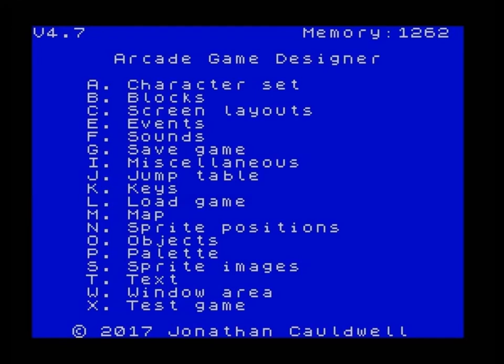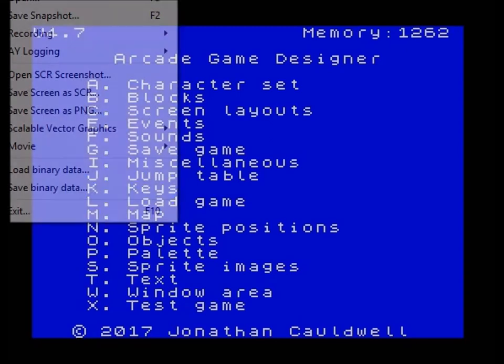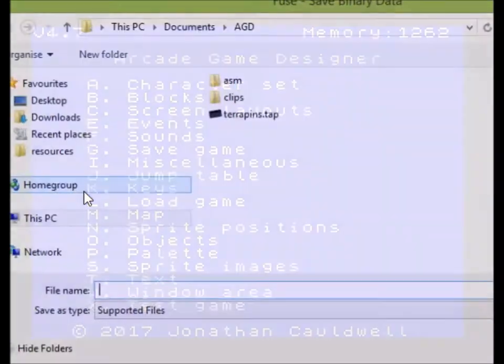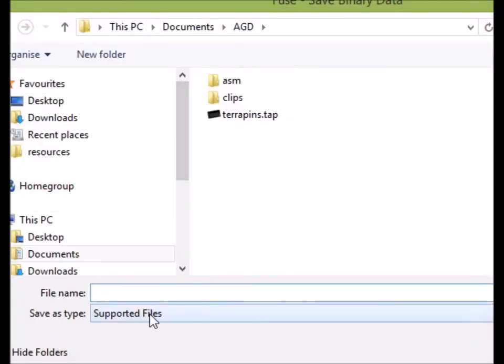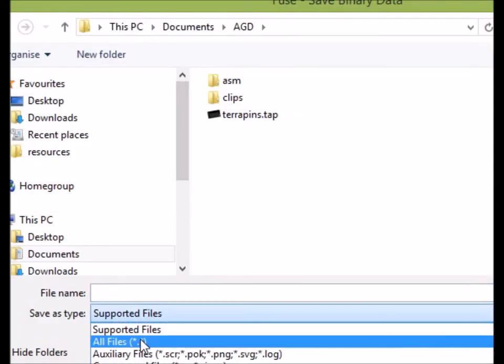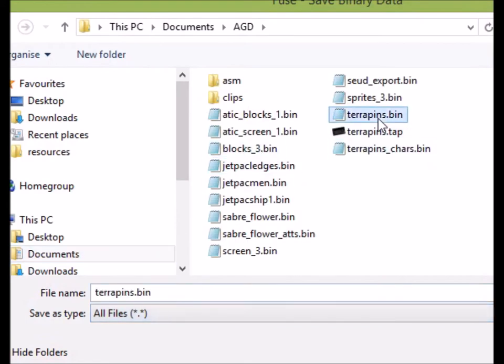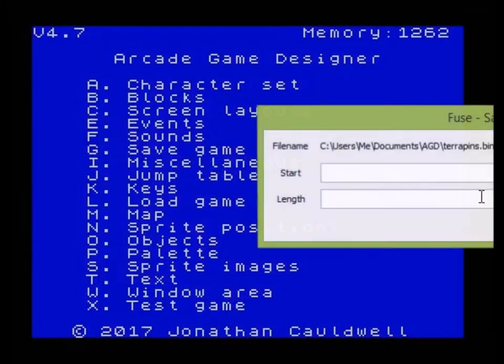Hello and welcome AGD coders to another video. This is just a quick one to show you how to load a game that you're working on in AGD into AGDX. Obviously you can save off as a tap file, but what I'd like to show you here is an alternative method which is saving a binary. You go to save binary data — I've already saved it once but here I'm going to call it terrapins.bin.